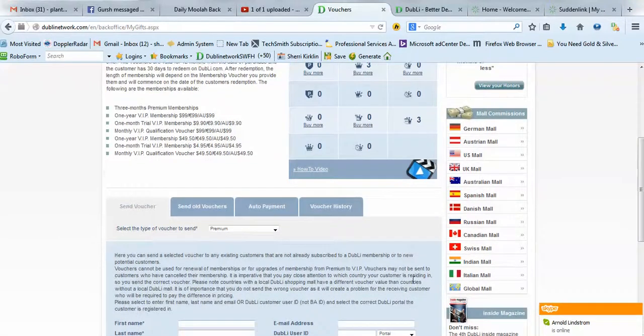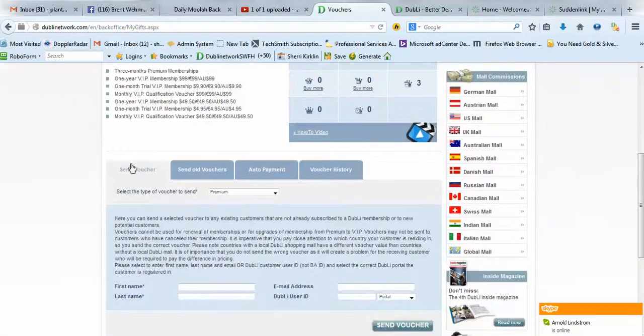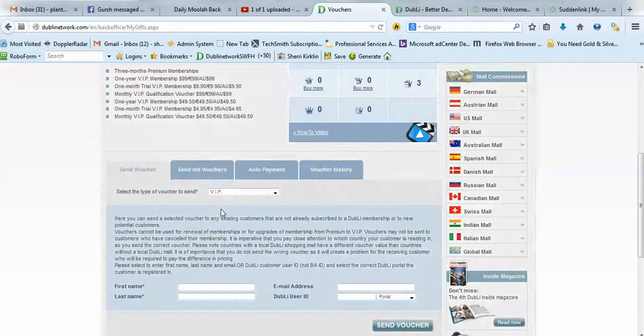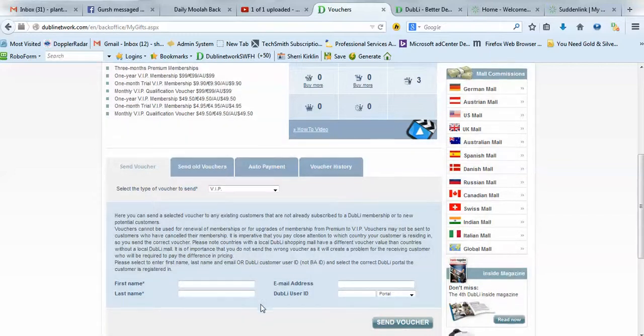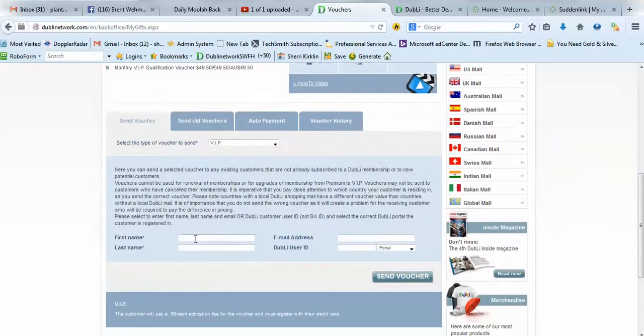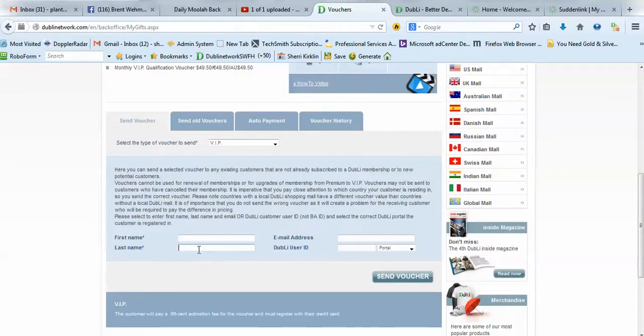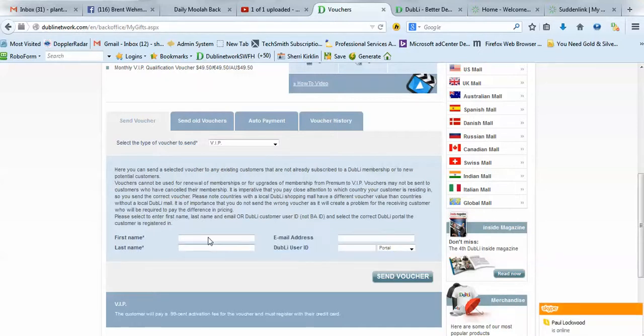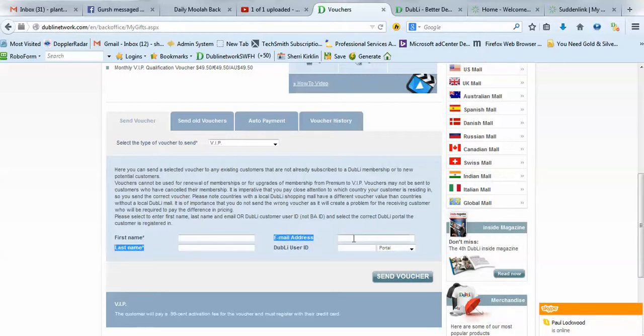What you want to do is scroll down here to where it says Send Voucher. Change this drop-down list to VIP, and then just enter your first name, last name, and email address. Don't worry about this Doobly user ID part, just your first name, last name, and the email address that you used when you joined Doobly. And then click Send Voucher.